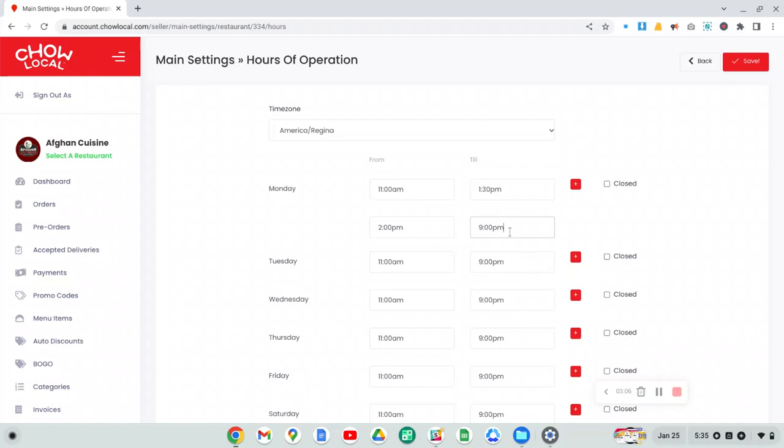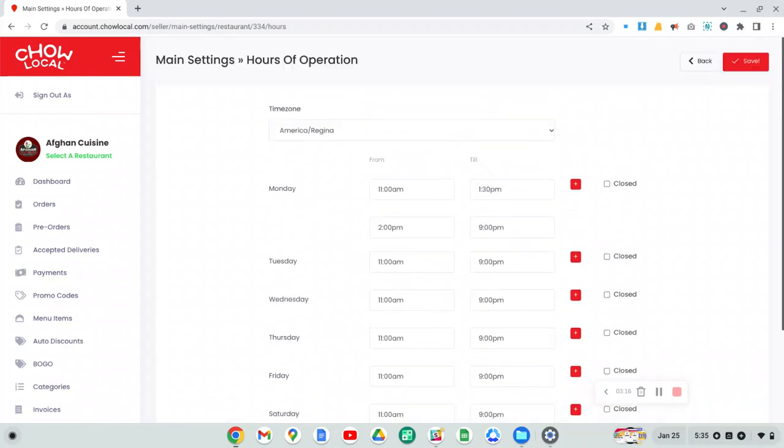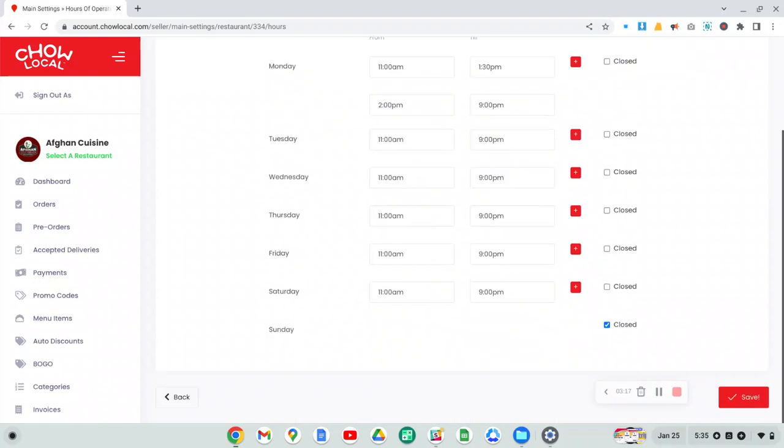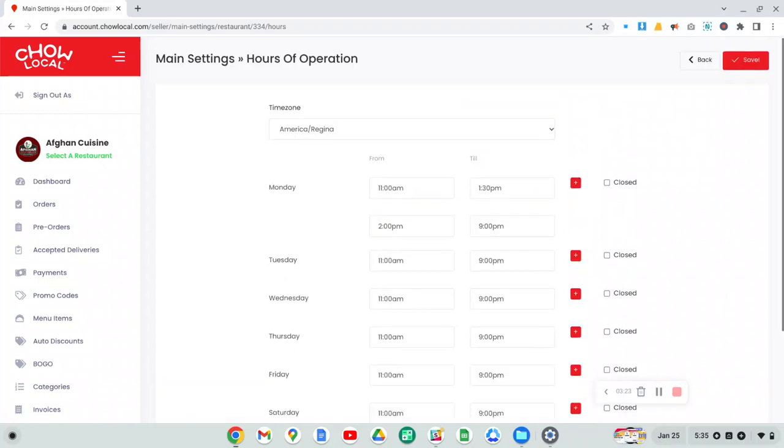Make sure to select the time from the drop down list. So now the restaurant will automatically close after 1:30 and it'll open up again at 2 and then people can order again. Once you've made changes to your hours, make sure to hit the save button so that those changes can be saved. And that's it.